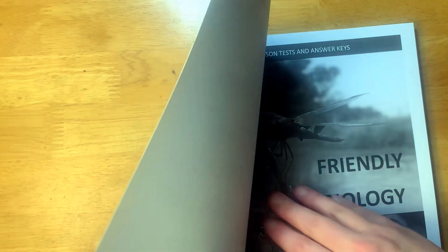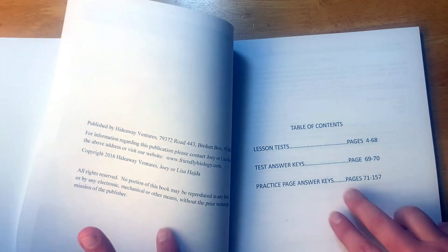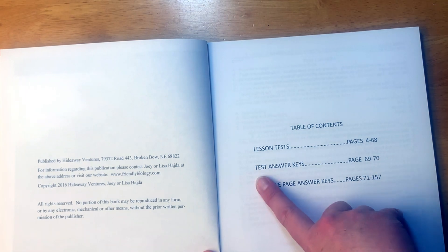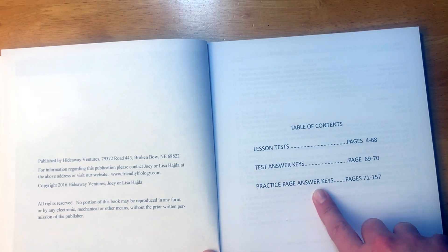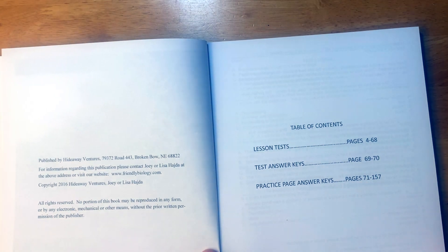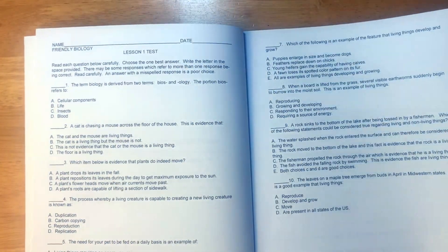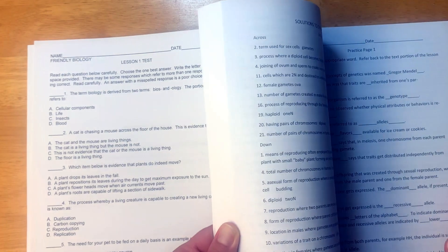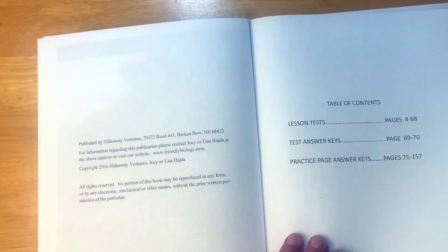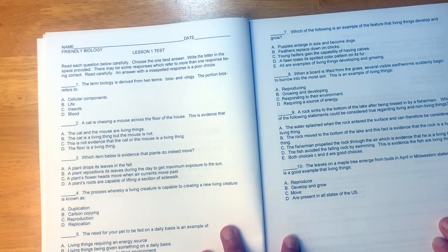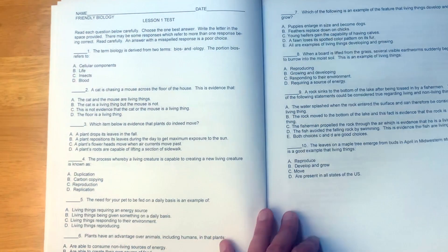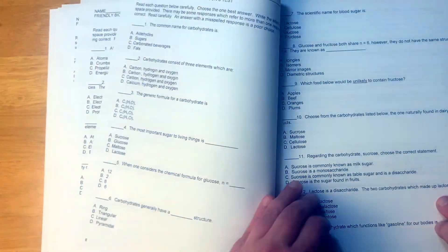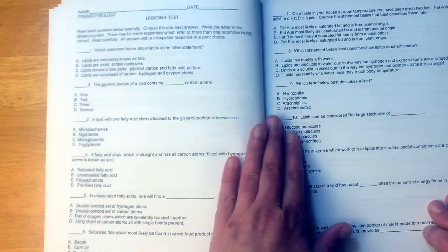Here is our lesson tests and answer keys. We have lesson tests pages 4 to 68, test answer keys pages 69 to 70, practice page answer keys 71 to 57. So here is the test, and the fact that the answer keys are in the back, I would like to pull these out. I'd prefer if this was like two-sided because I would want to pull these out, I wouldn't want to just hand this book to my kids. It looks like multiple choice questions and each test is two to, it looks like four pages long.